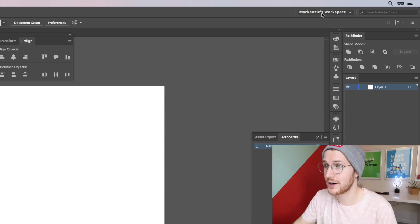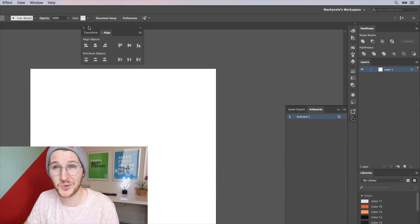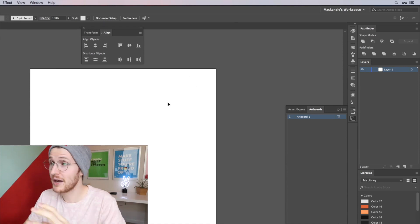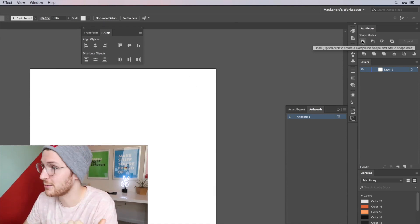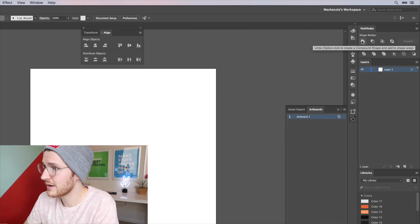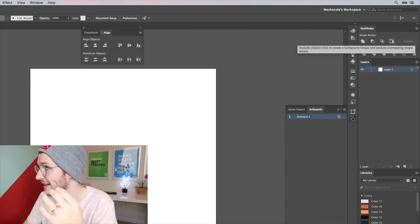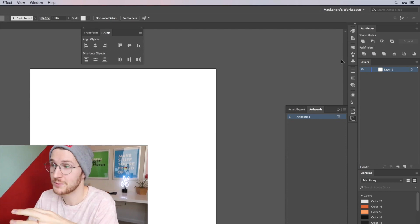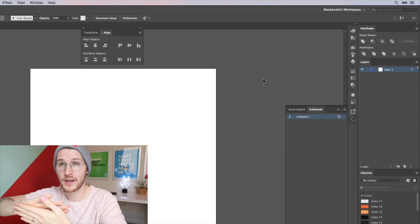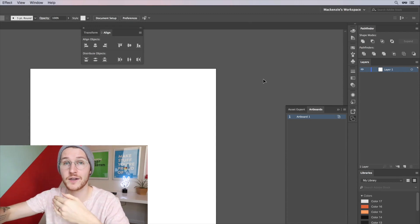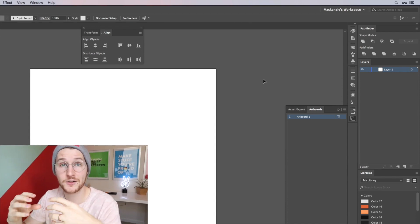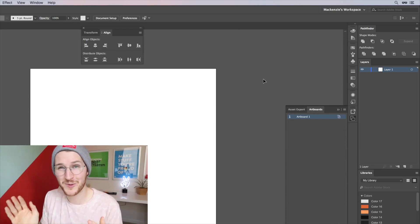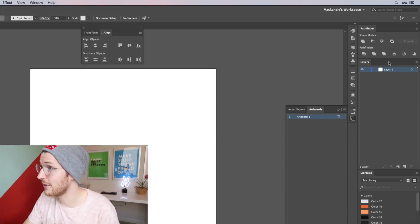The Pathfinder is number one. I use that constantly. The Pathfinder tools are actually open already from the previous video, but they are how you unite, subtract, intersect, exclude, merge, divide shapes. It makes it super easy to overlay shapes and then cut off certain parts of the shape or unite shapes together to create one shape. You will probably be using that quite often. I usually put that right up top.